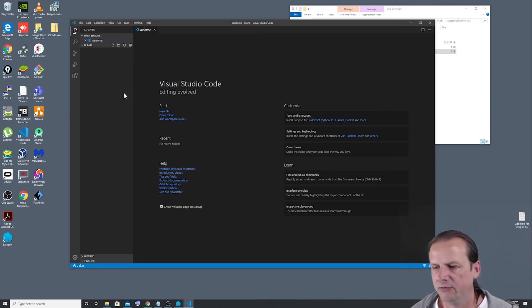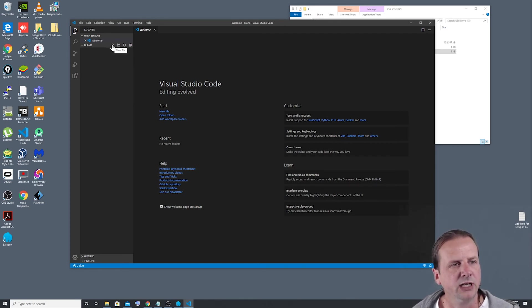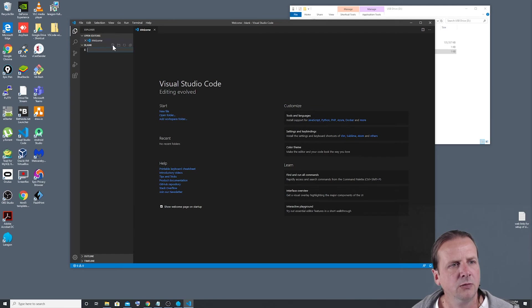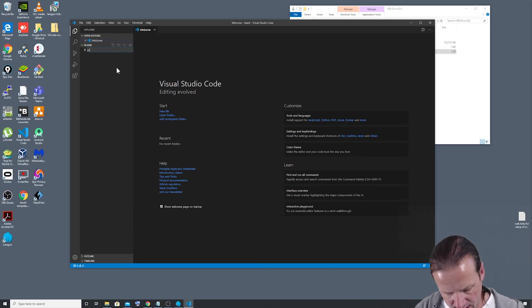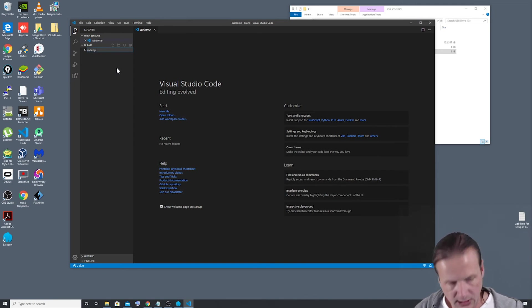And now we've got our little file view or explorer view opened up on the side here, showing us everything that's inside the blank folder. And of course, there's nothing in here at the moment. So what we're going to do is we're going to click on this little icon next to the blank folder. It says new file.